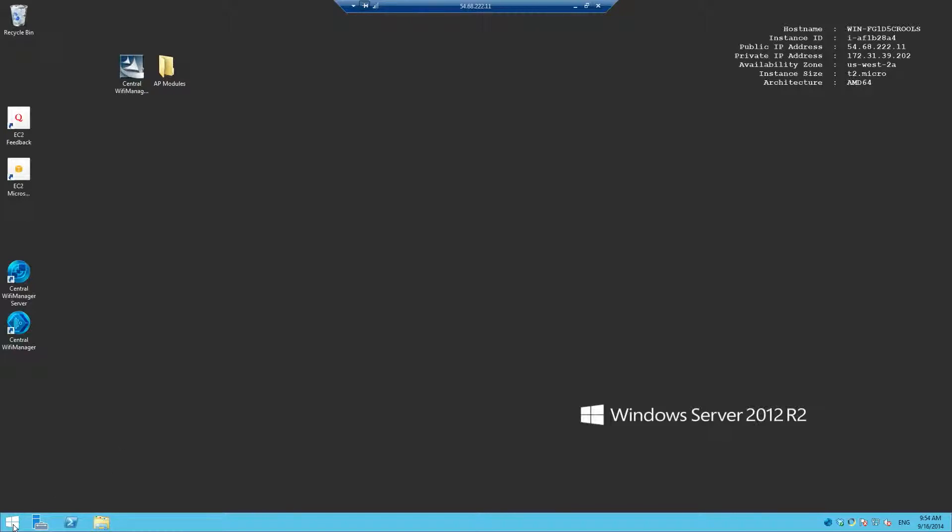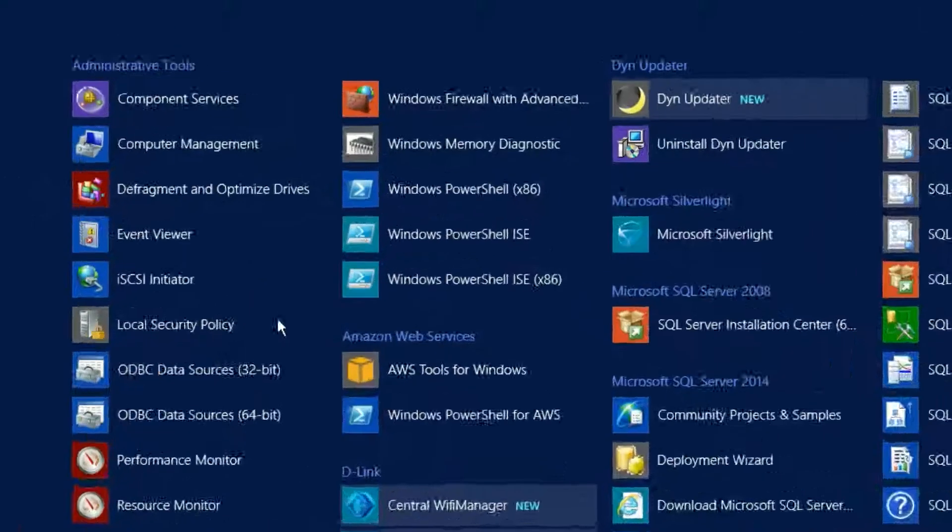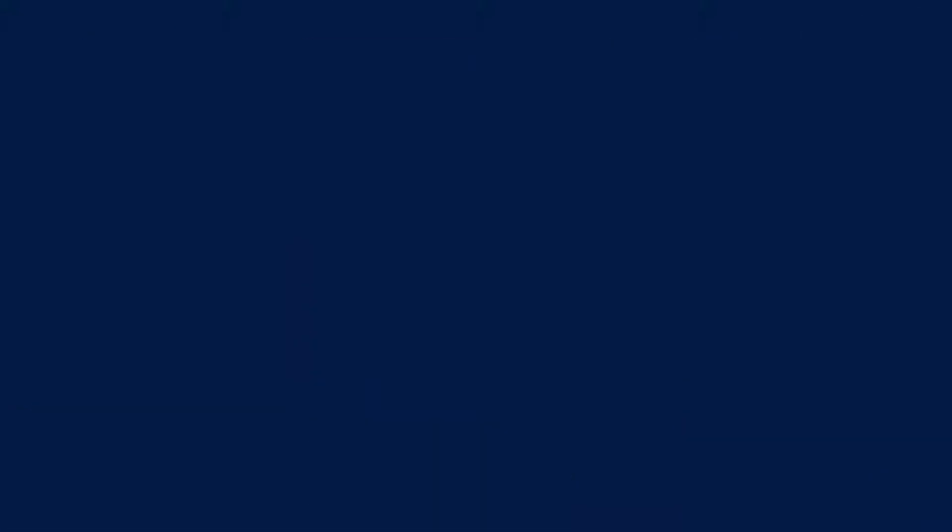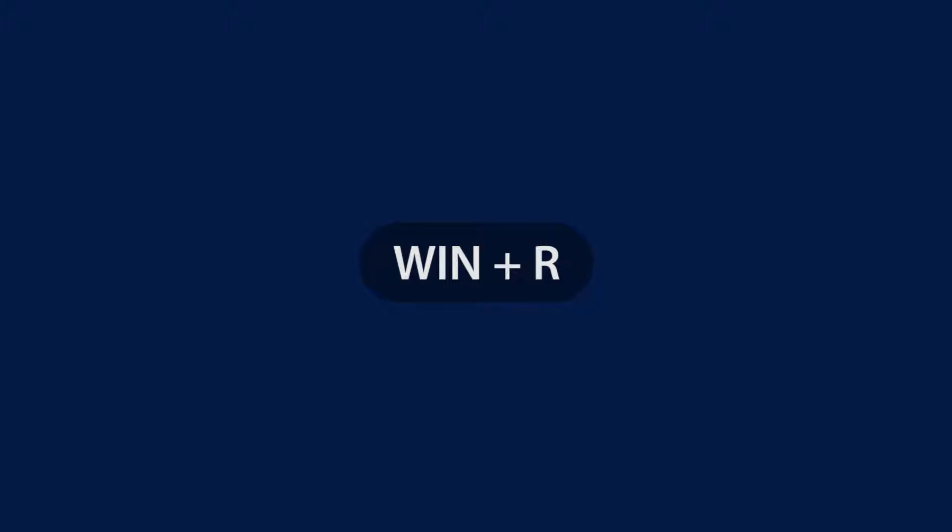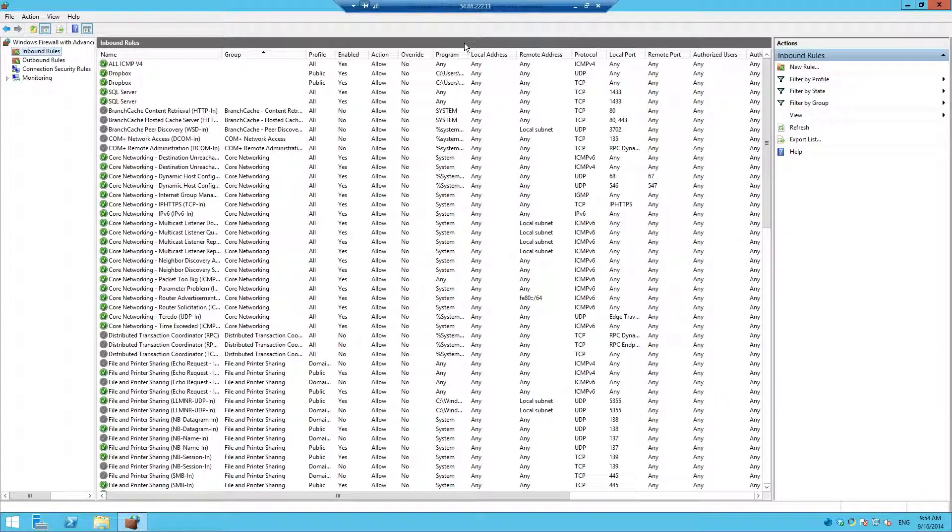To open the appropriate ports on your server, navigate to the Administration Tools folder and select Windows Firewall setting. Alternatively, you can use the keyboard shortcut Win plus R, then type firewall.cpl and enter. This will open up the Windows Firewall setting screen.